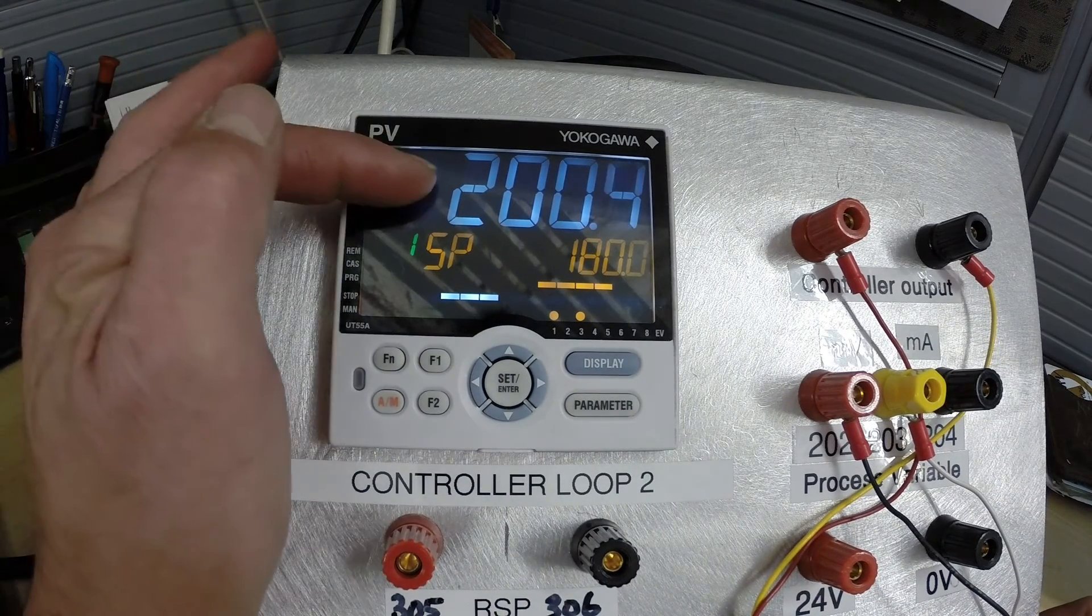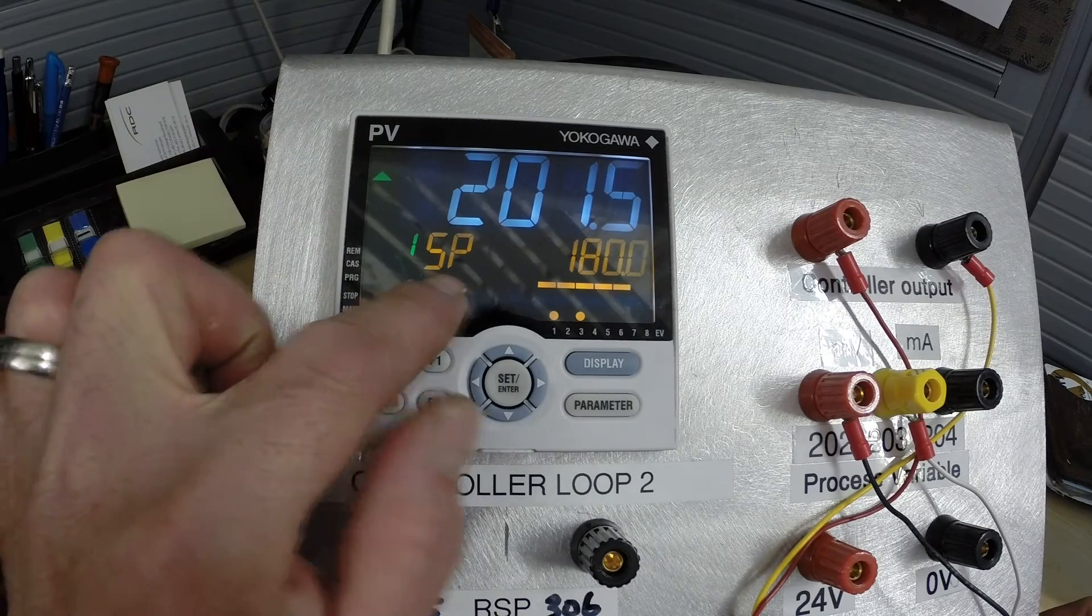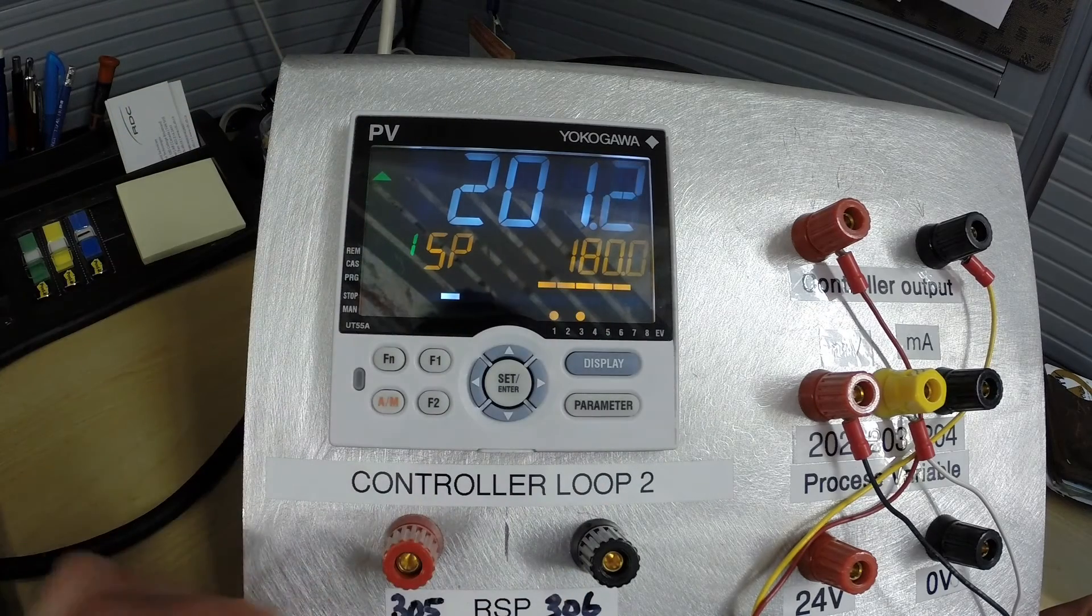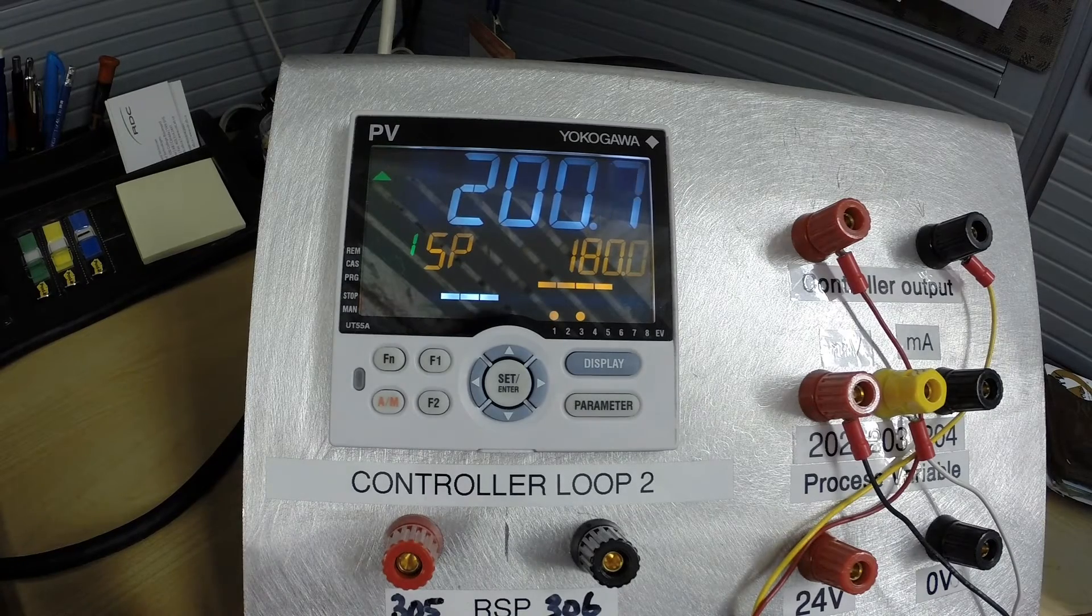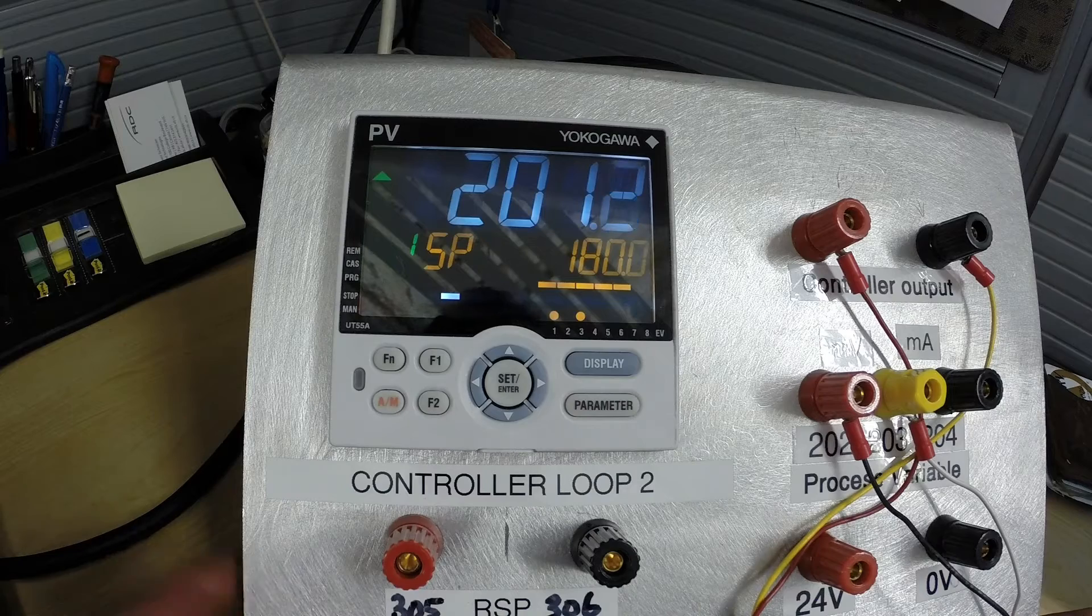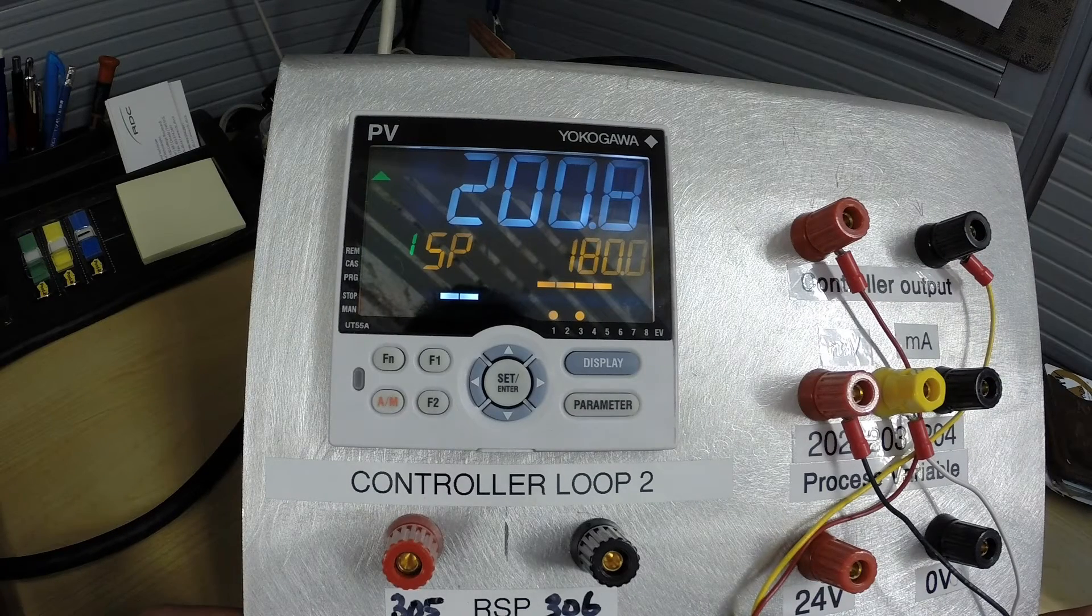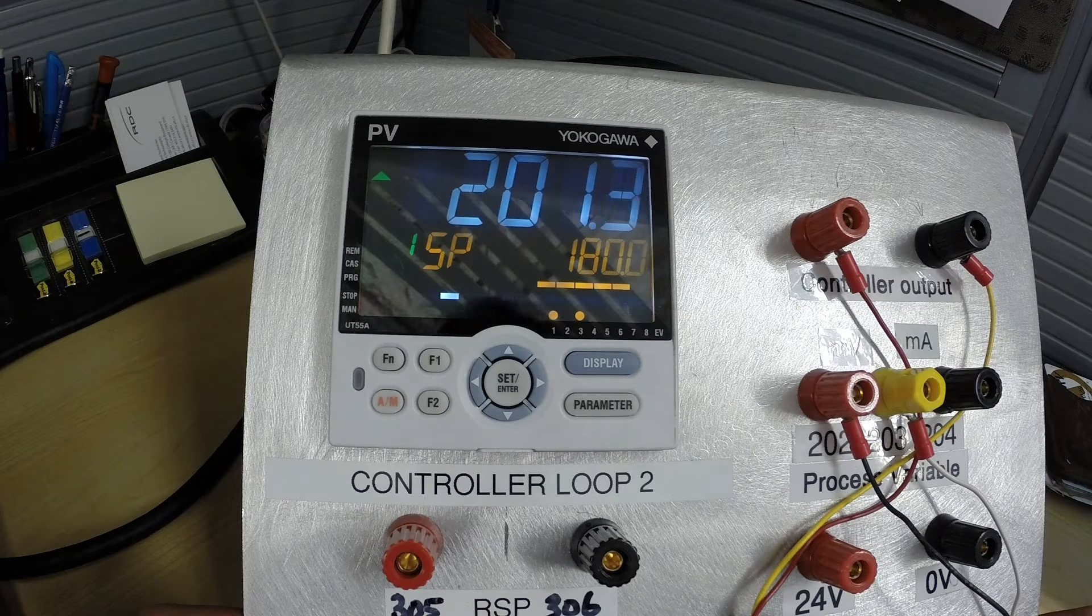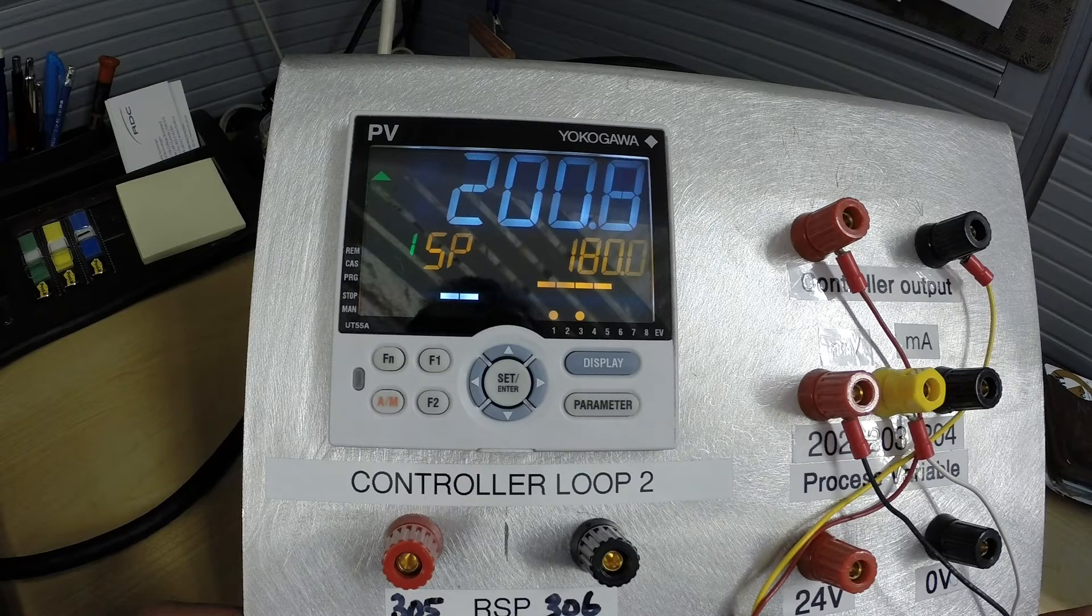And there we go. You can see on the top here we are reading a PV. Here is our set point which is at 180 degrees, and it is doing its thing so it is going to hopefully try to find 180 degrees on its own. How fast it gets there depends on what the P, I and D parameters have been set to.